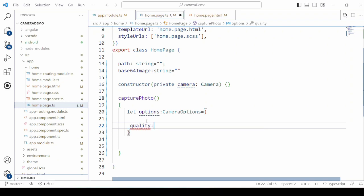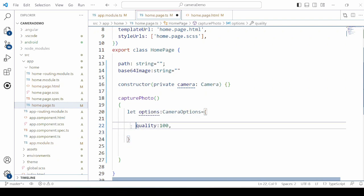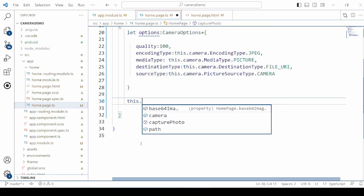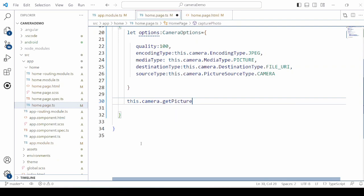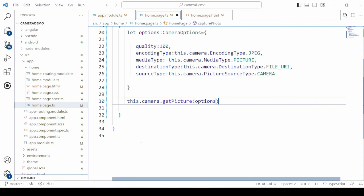First we will define the quality — the max is 100. The destination type is set to file URI, encoding type to JPEG, media type to picture, and the source type is camera.